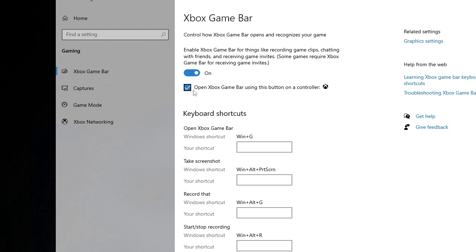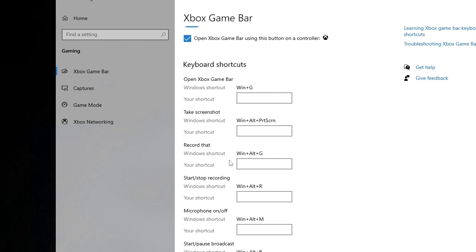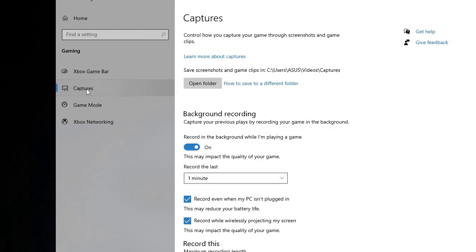You can also check the keyboard shortcut through which you're trying to access your Game Bar and record. Just check the shortcut here. If you want to change it, you can change it from here as well. Next on the left-hand menu, click on Captures.